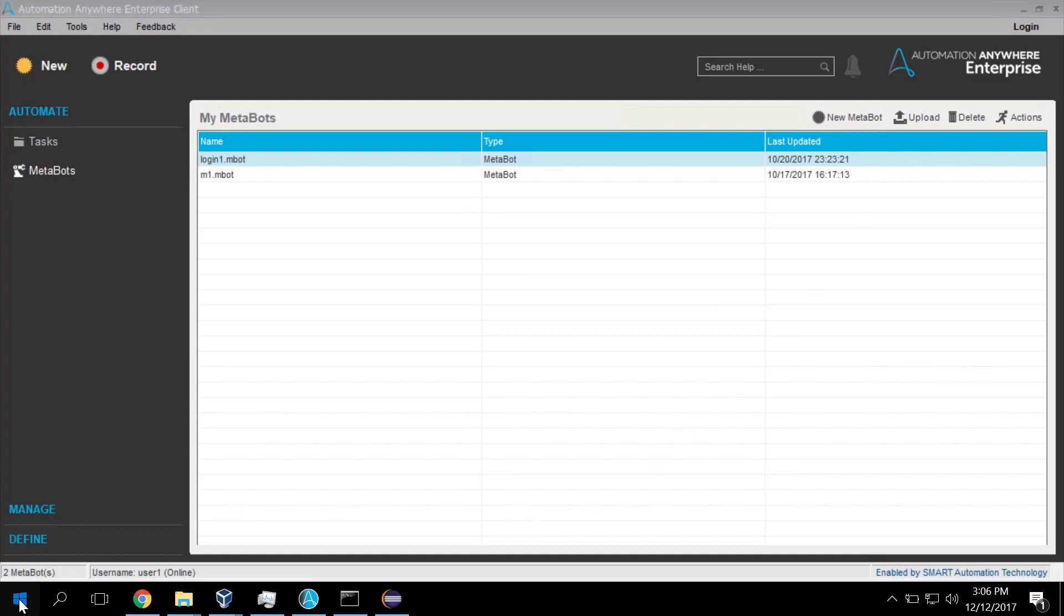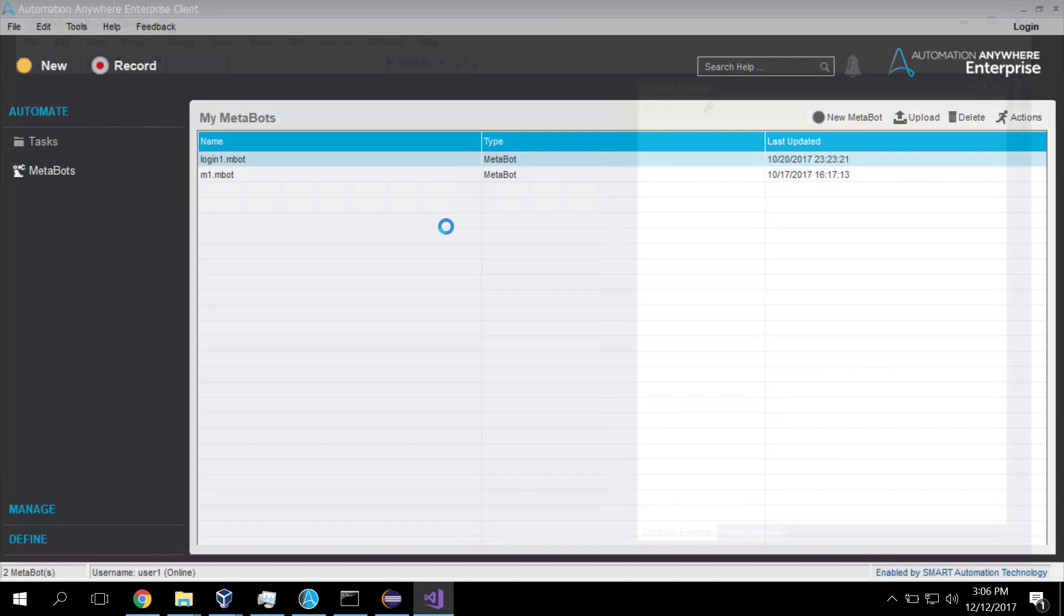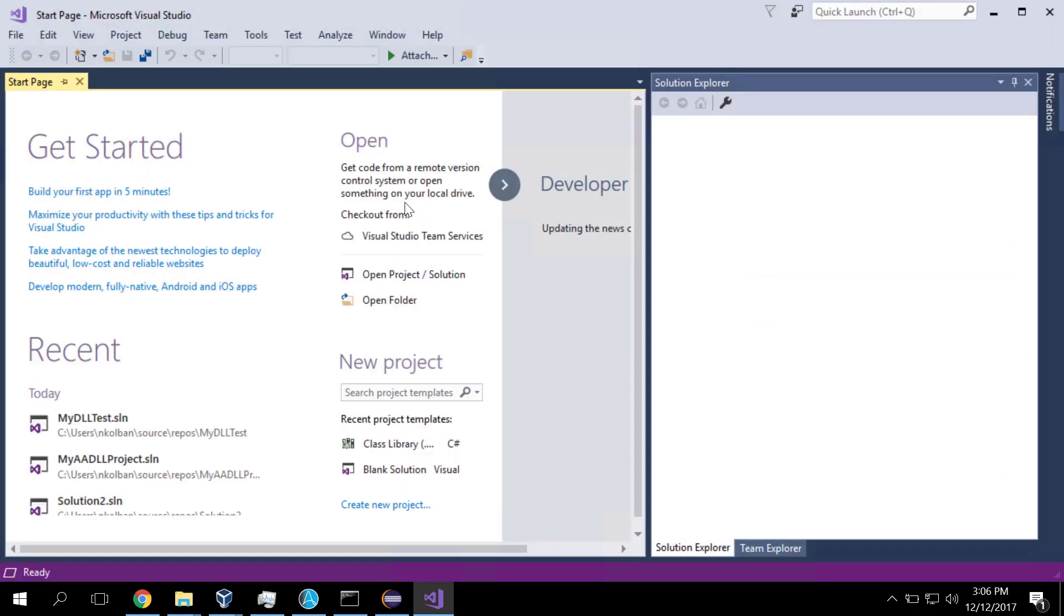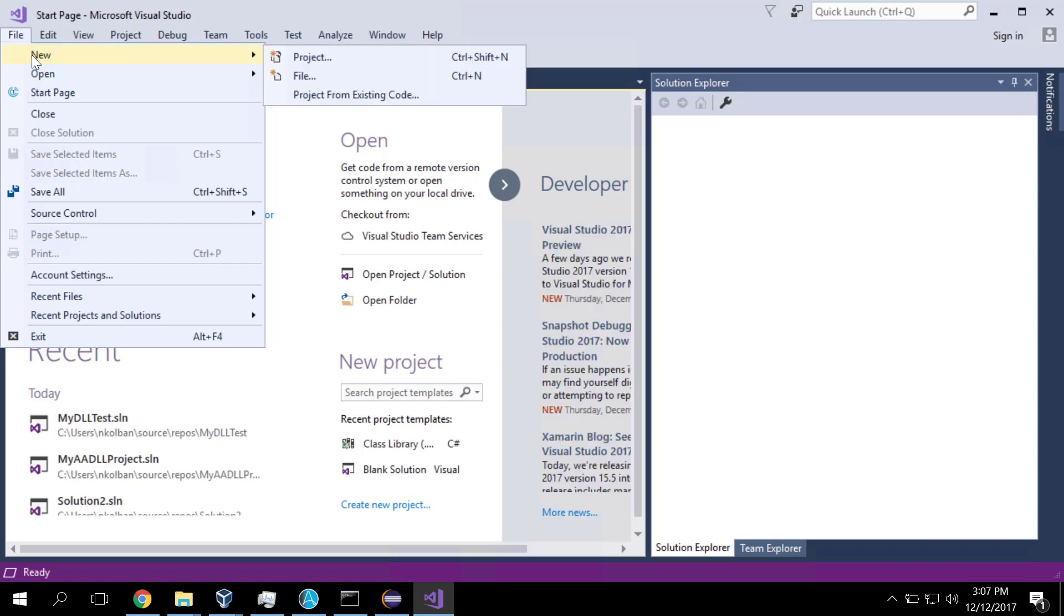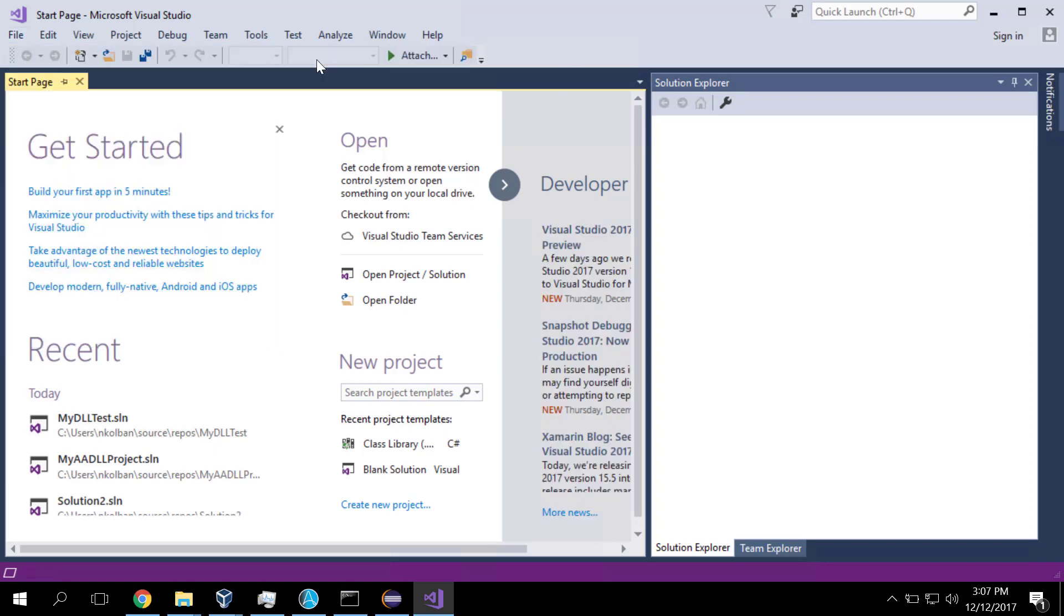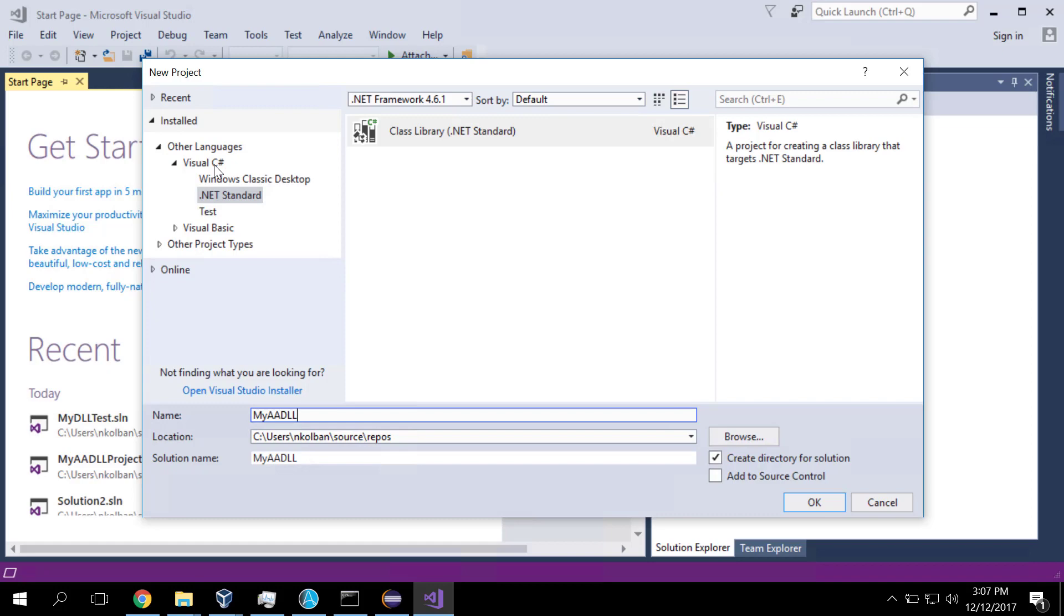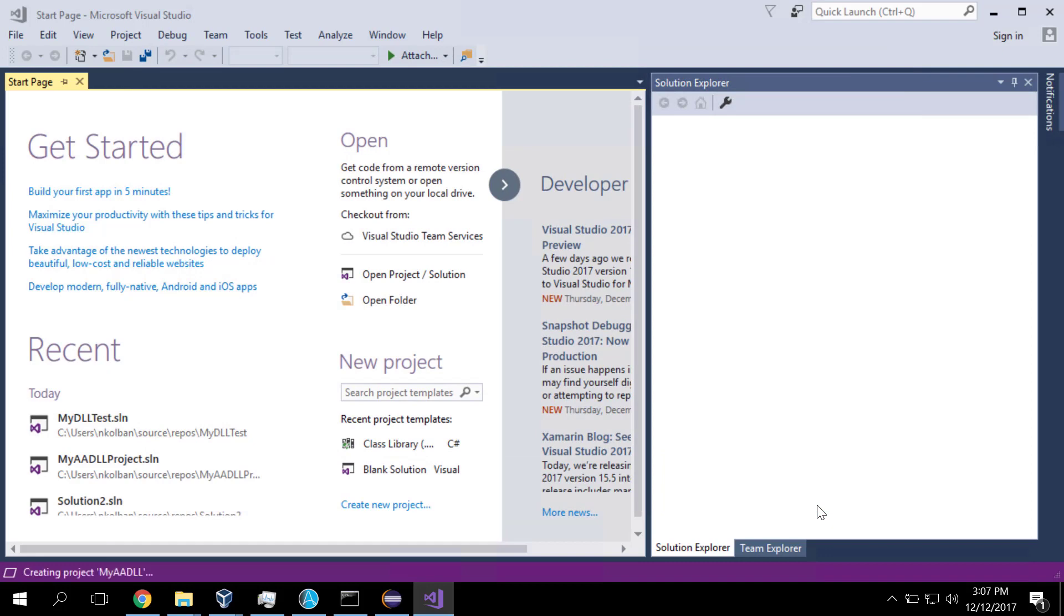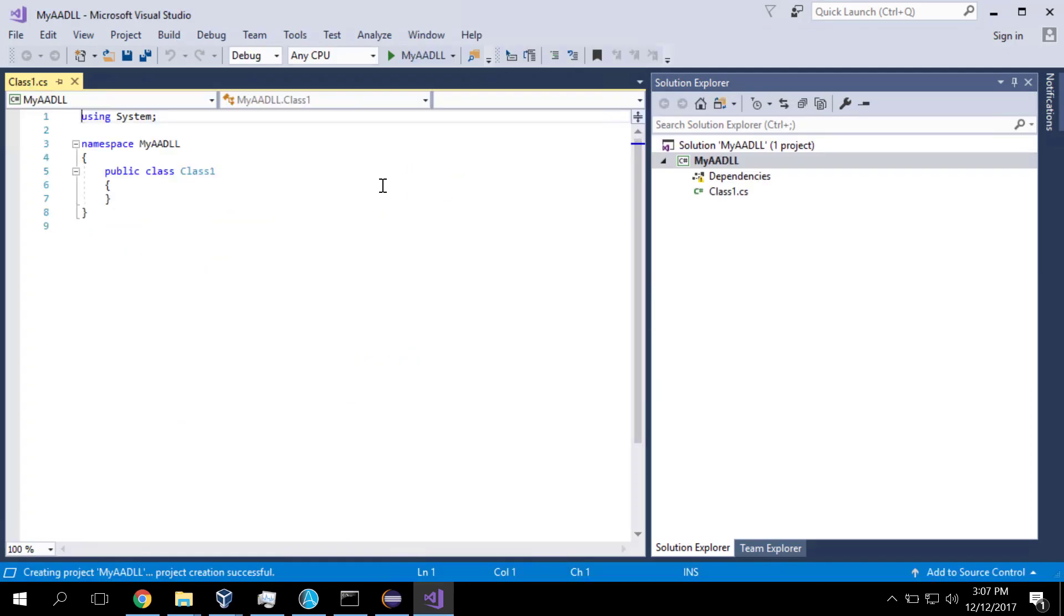So the first thing I'm going to do is launch the community edition of Microsoft Visual Studio. Now I'm going to create a new project and we're going to call it My Automation Anywhere DLL. And we're going to create a Visual C# .NET standard based library. So we go ahead and hit OK and that then builds us the framework, builds us the project into which we're going to do our coding.